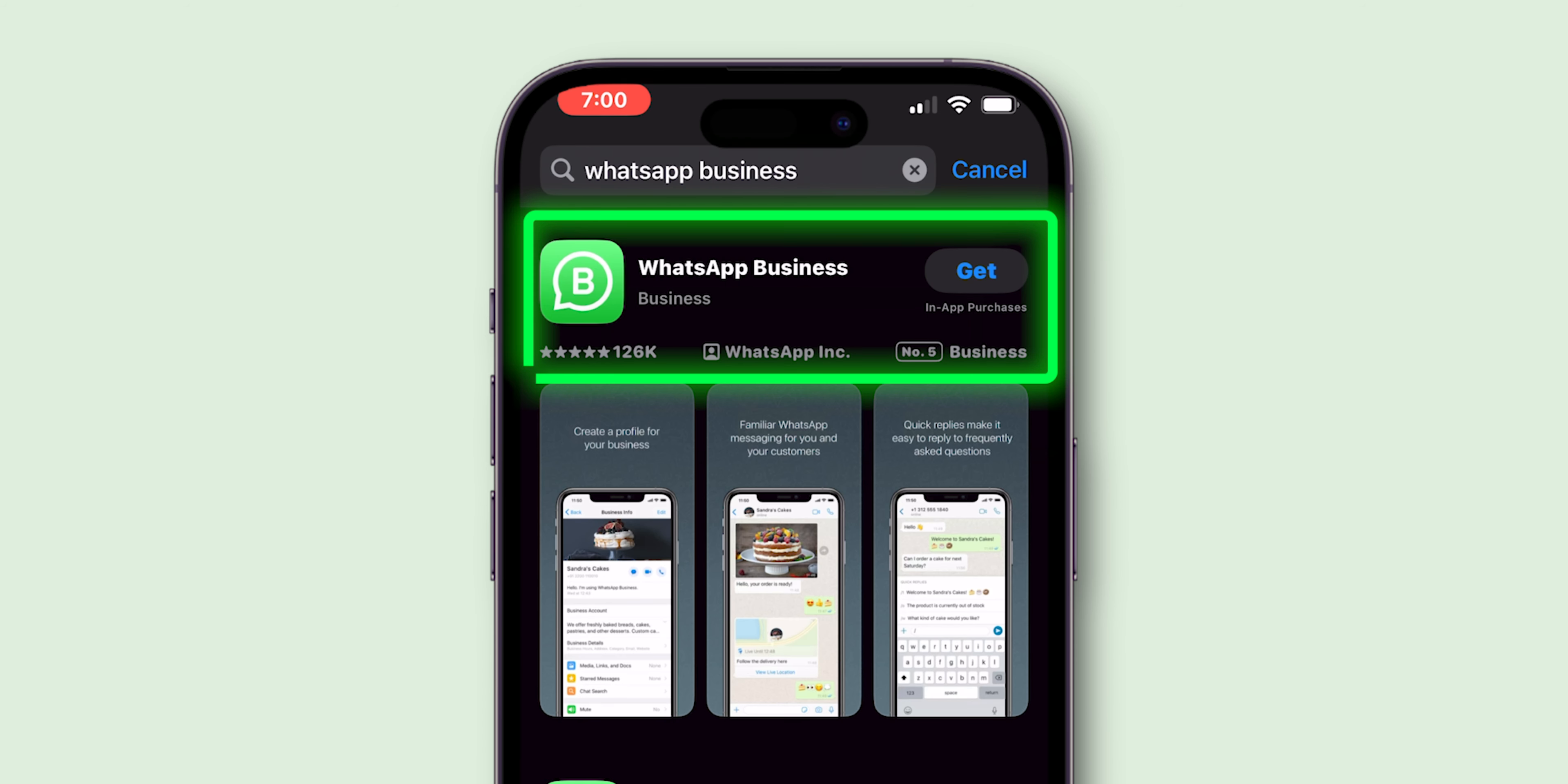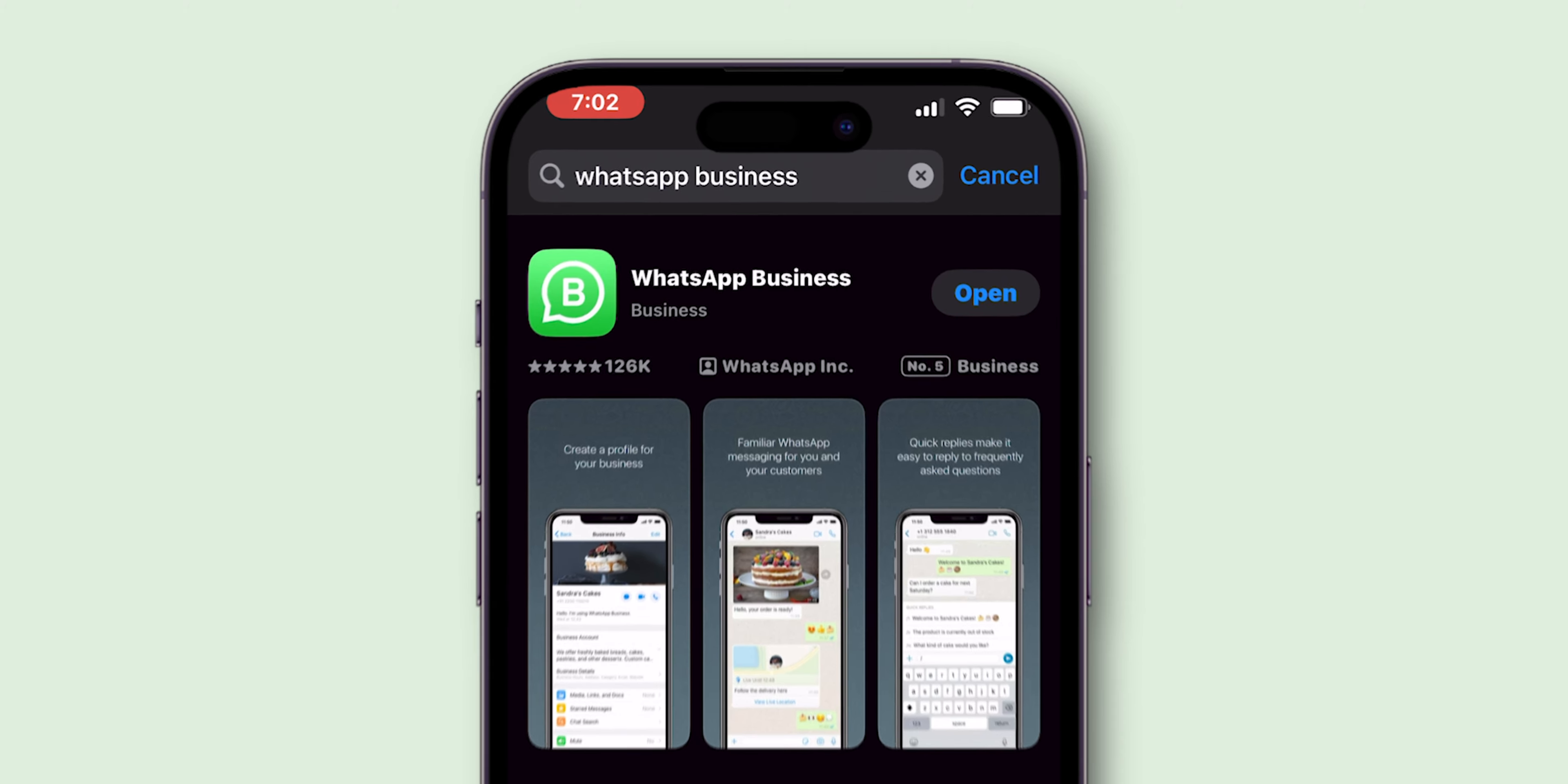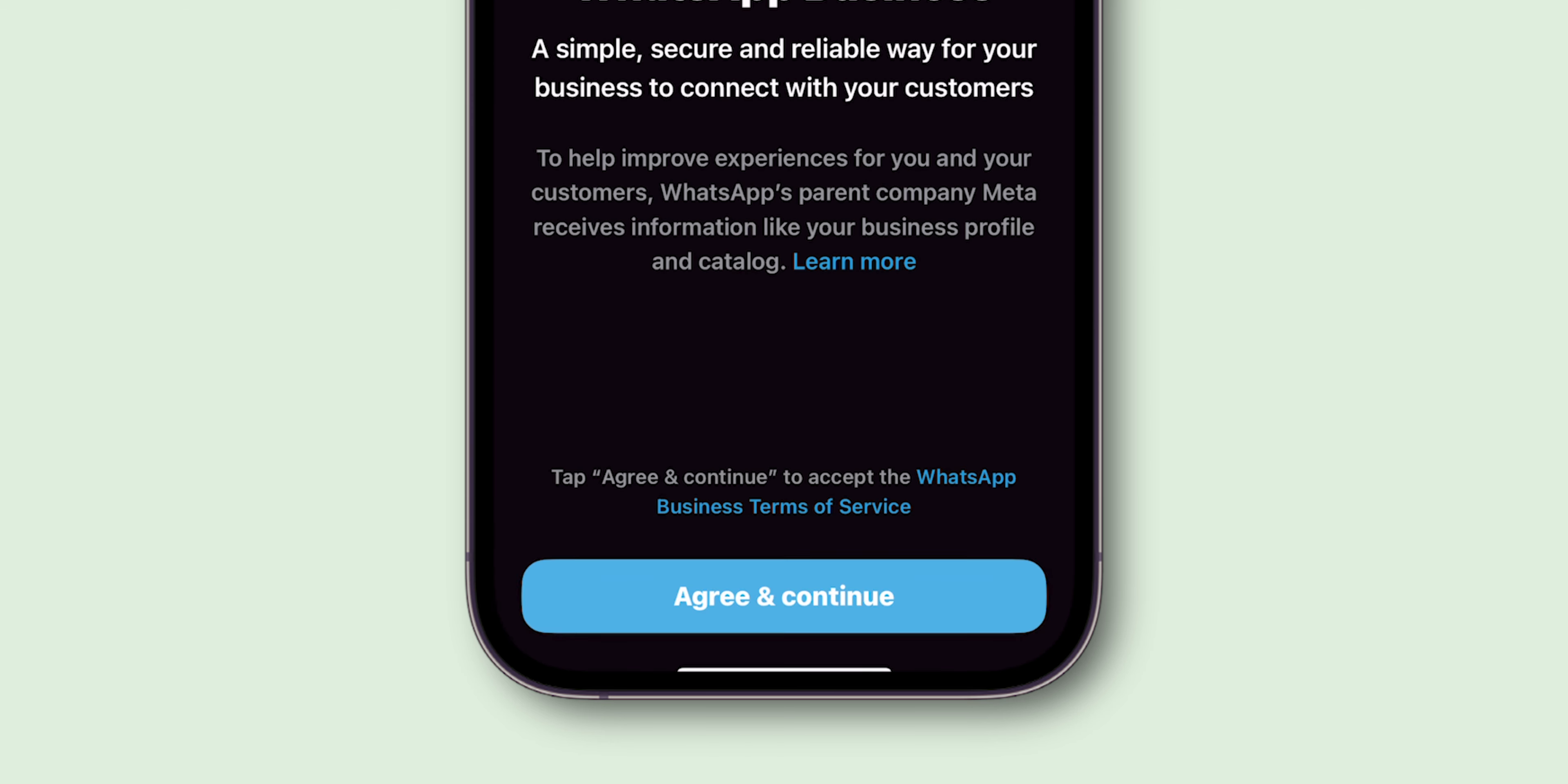Download and install the app. Once installed, open the WhatsApp Business app. Agree to the terms and conditions to proceed.